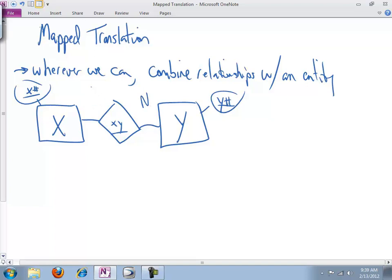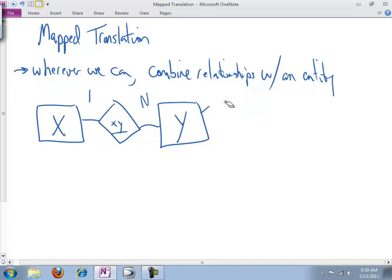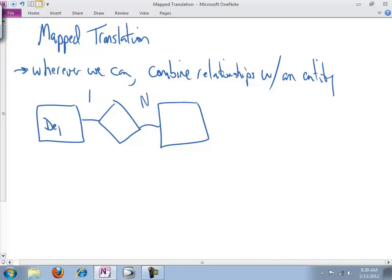And it's every bit as much a case when we're doing the mapped translation as any other time. That remains to be exactly the case. However, let's take a look at something like this, one to many. In fact, we have a more concrete example.